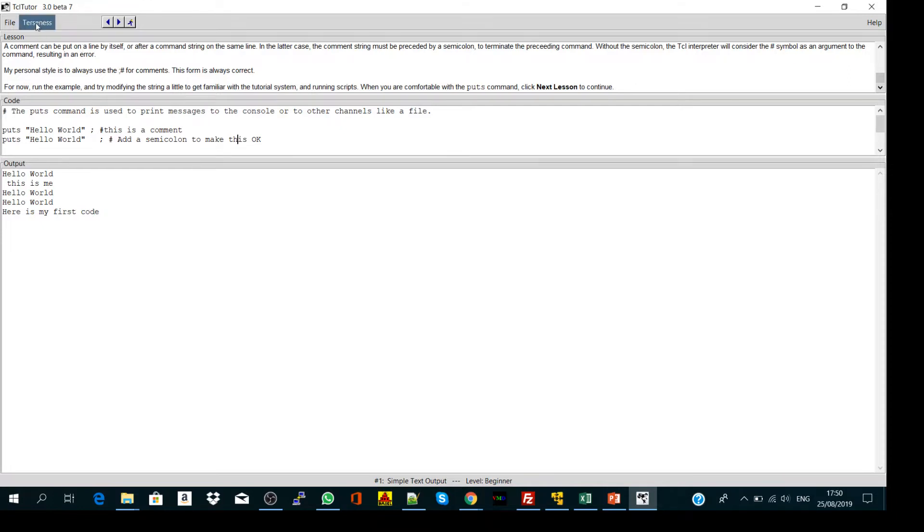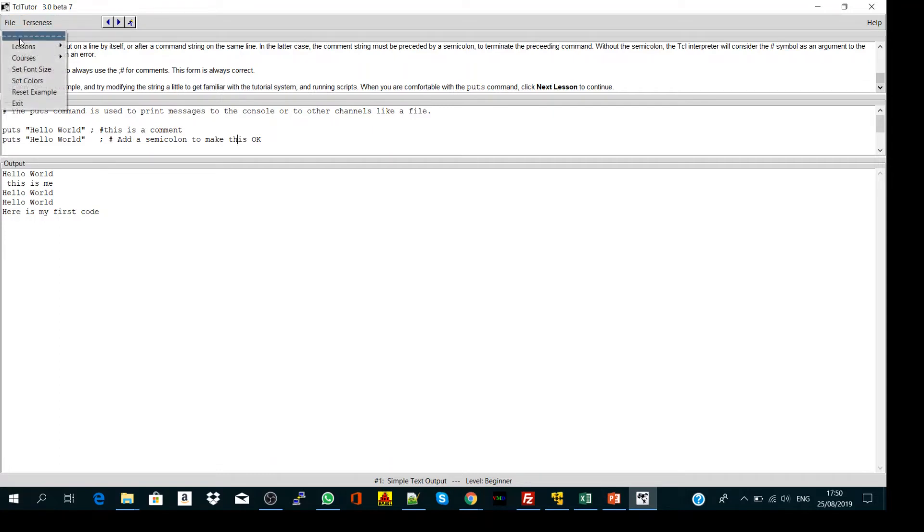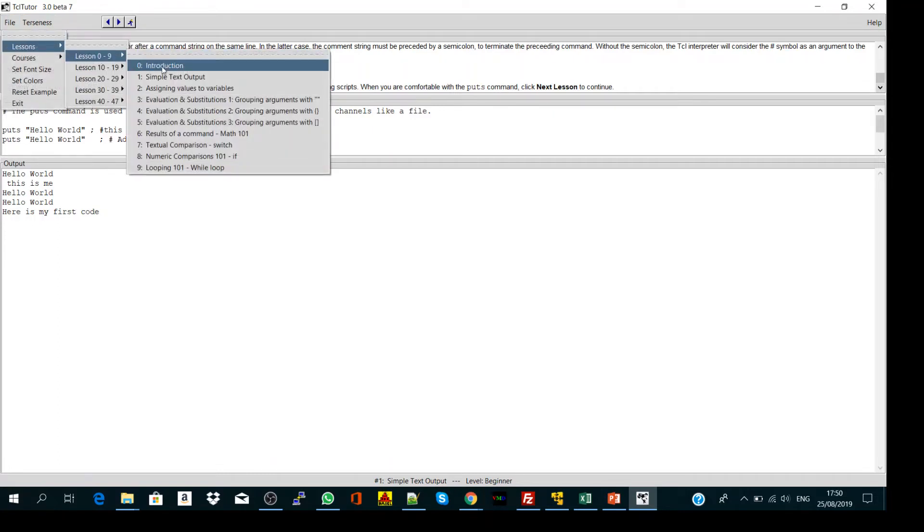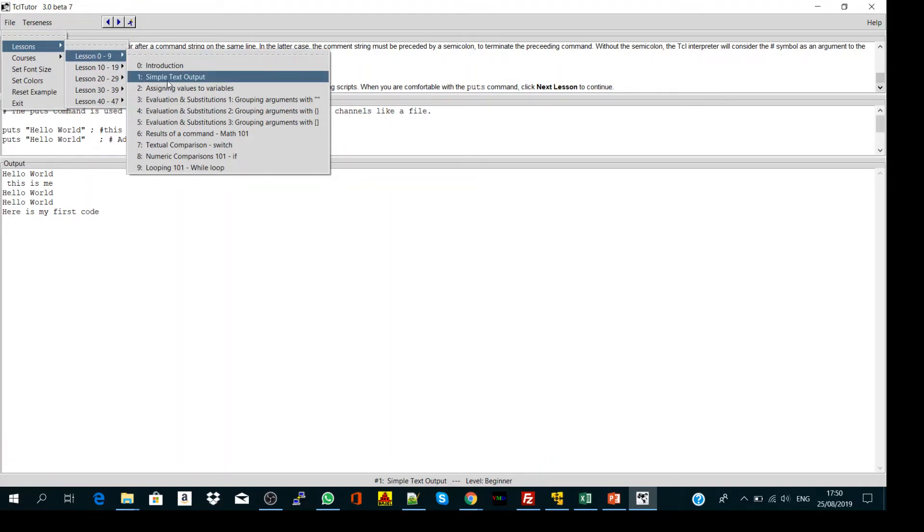Then you choose lessons and go to lesson 0 to 9 and choose introduction. And now we are in simple text output.